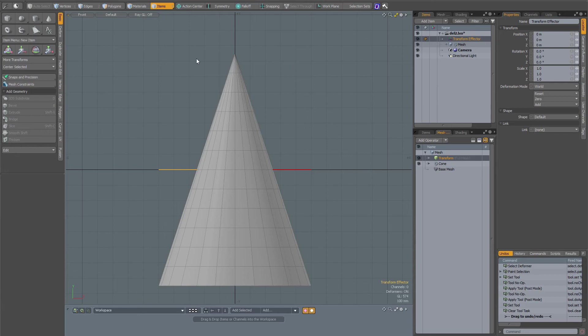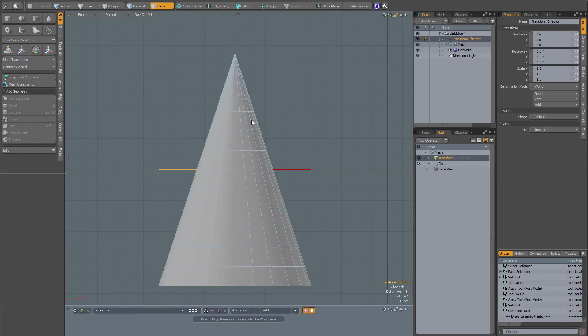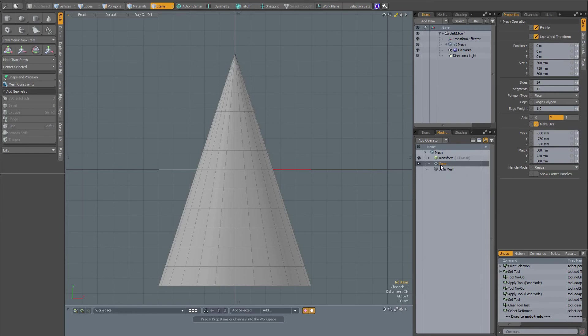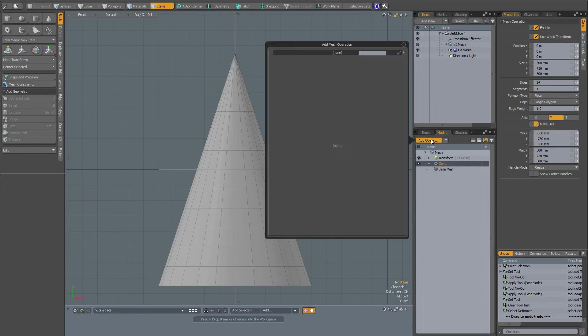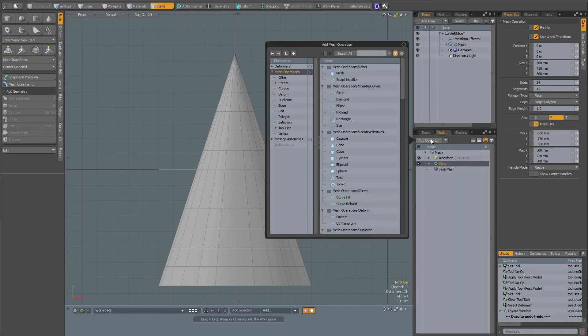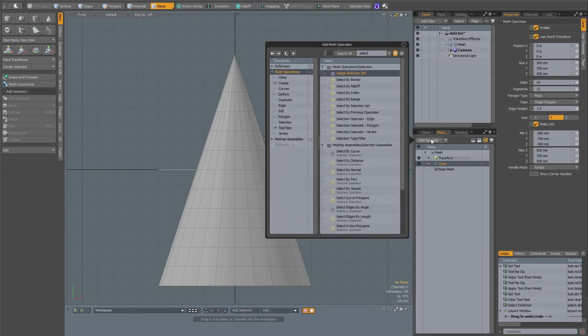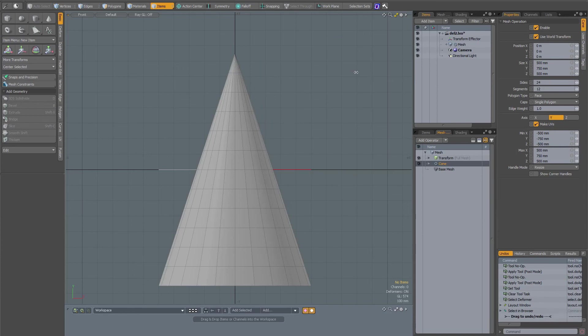Let's say that I want the transform effector to only operate on a part of the mesh. Then I will have to assign a selection set. I'm going to select my cone, add an operator, and assign selection set.